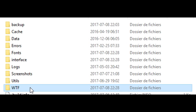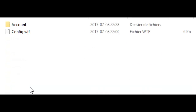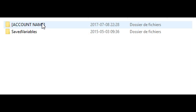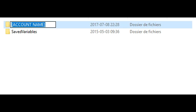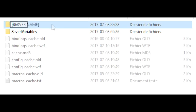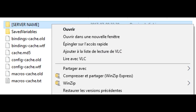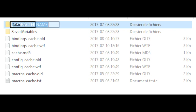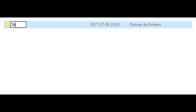Now navigate into the WTF folder, inside Account. Select your Account Name and rename it. Do the same for Server Name, and then for the Character Name.